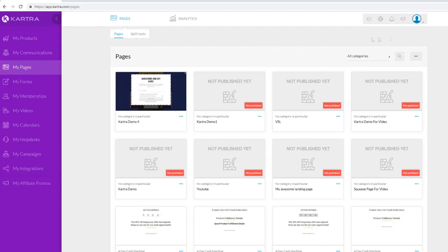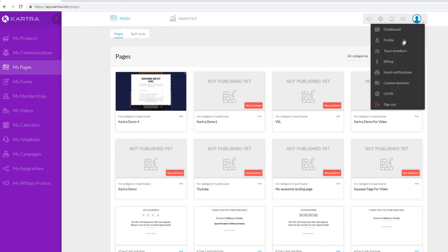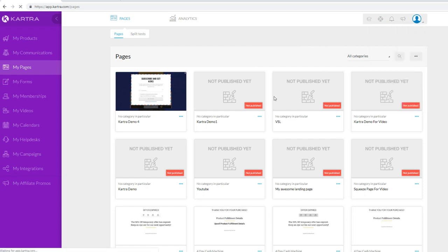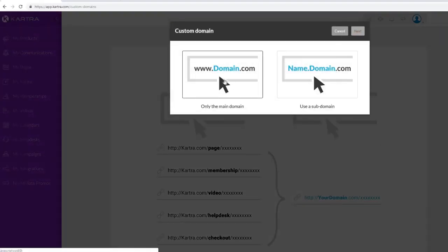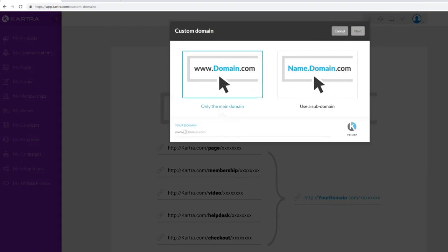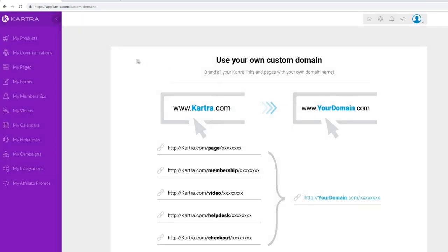To add custom domains to your funnels, go to your profile, click on Custom Domains, click New Custom Domain, and add your domain right there. It's pretty simple - just enter your main domain and you can also add a favicon if you wish.